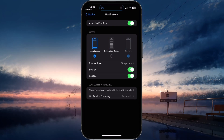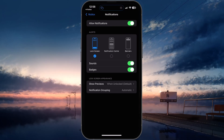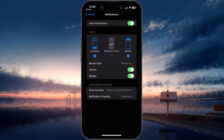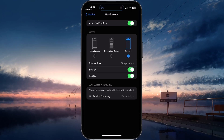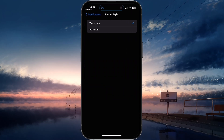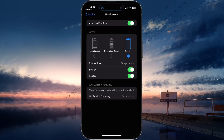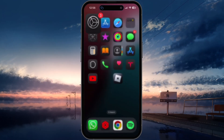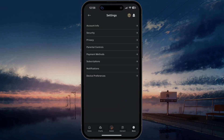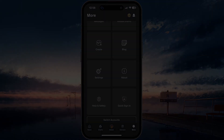If any of these settings look a bit different on your device, then make sure to update the Roblox app using the Google Play or App Store. I hope this helped you out — leave a comment if you have any questions and see you in the next one.